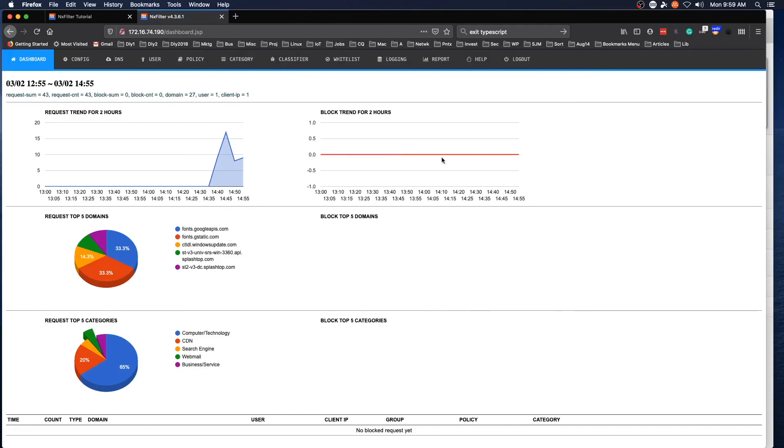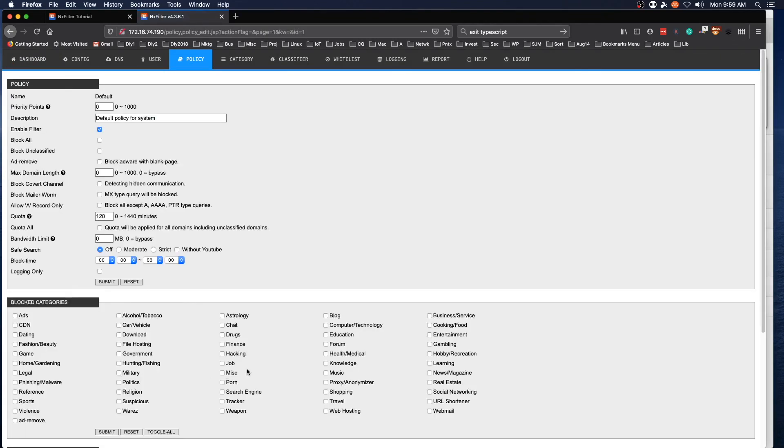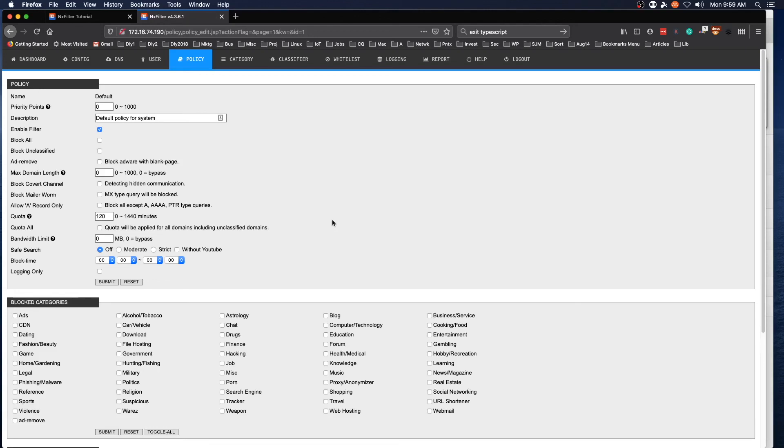All right, so now that we've got the password reset for the administrator user, we need to go to policy and we're going to edit the default policy. Now there are other ways you can approach configuring this, but for the purpose of this video, I'm just going to edit the default policy. You can have multiple policies, but that is outside the scope of this particular video.